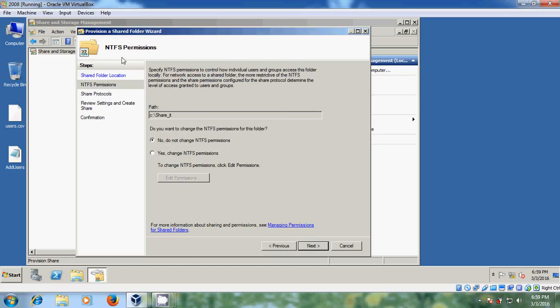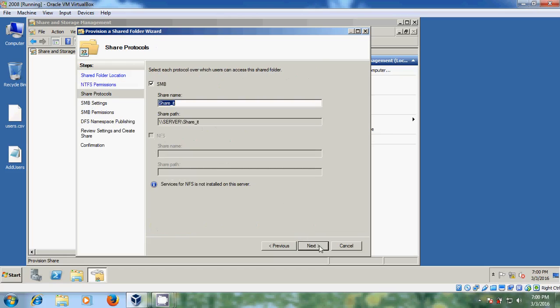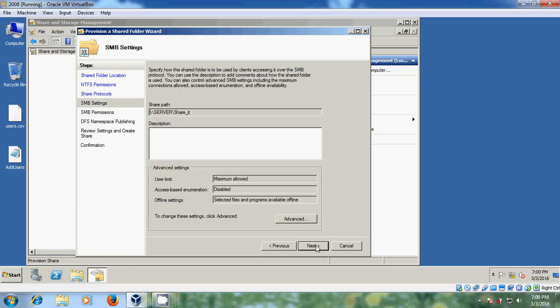Here we need to provide NTFS permissions. So I don't want to change NTFS permissions, so I am selecting this. And here I am selecting SMB. SMB is a network file sharing protocol that allows applications on a computer to read and write to files and to request services from the server programs in your computer network. After selecting this just click on next.